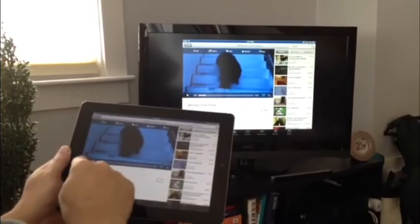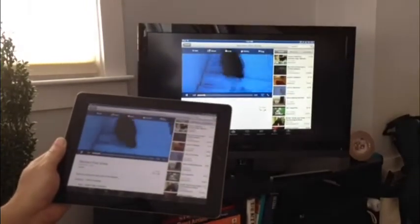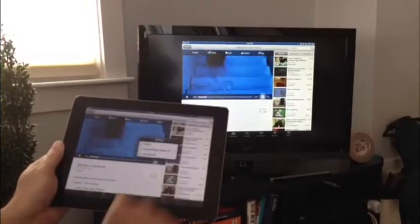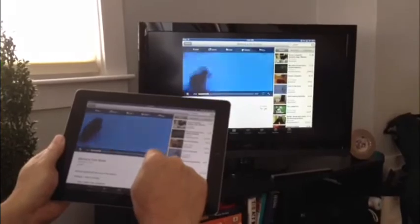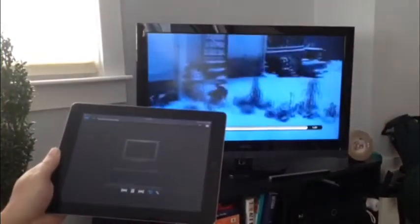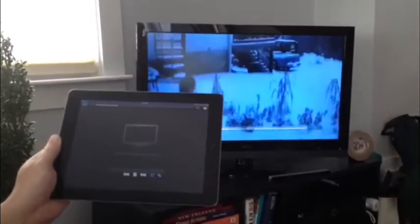I'm going to play this little video here with my little puppy running around and if I want it to go on the Apple TV, tap on that, we wait a second and it goes full screen on the TV.